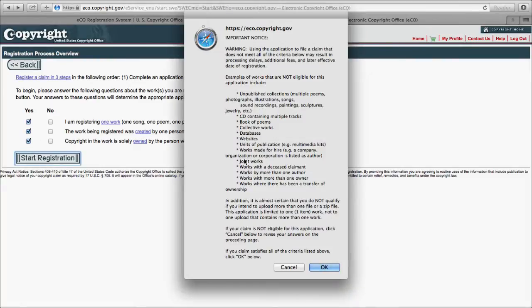You're going to get an important notice that comes up telling you this is not actually eligible for this path because it's a work made for hire, and they'll say don't use this website — instead print it off. I will tell you I've gone through this several times with ranch things, and you can go ahead and use this system and they will take care of it at the back end. So go ahead and say that your company owns it.